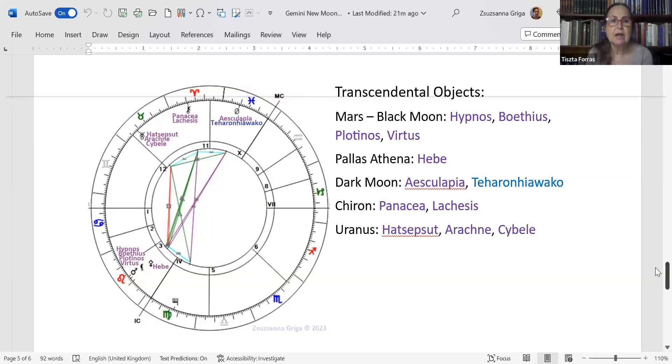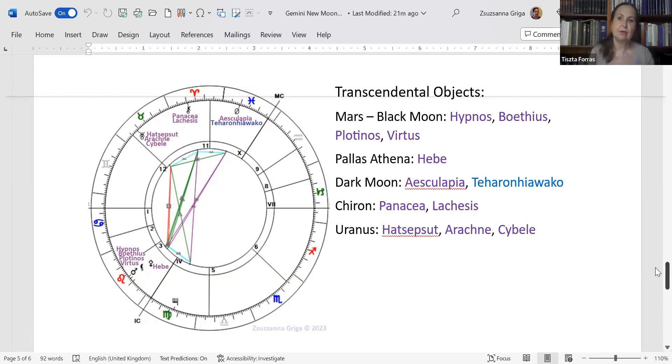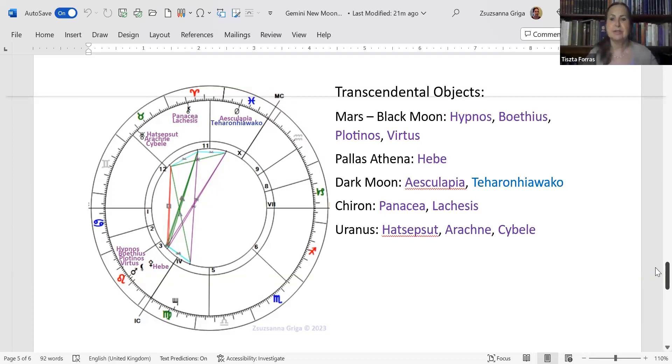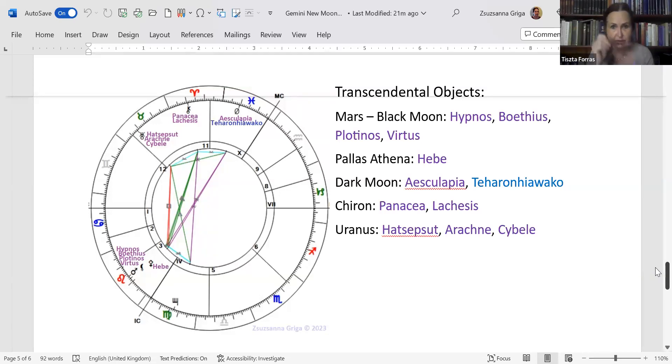On Chiron you have Panacea, the universal healer, and Lachesis, who is the middle of the Fates. She is the one who keeps the threads of your life by which you put together the whole fabric of your life, and she's the one who measures them. She's appointing the daimon to you who is going to be like your guardian angel, something that we call the signature in karmic astrology.